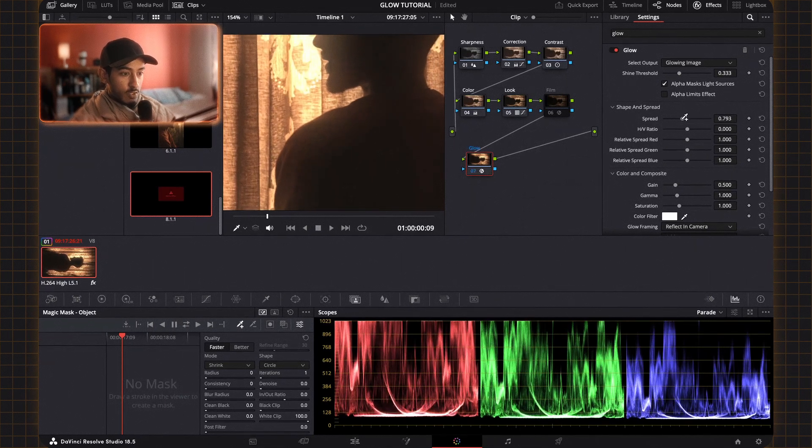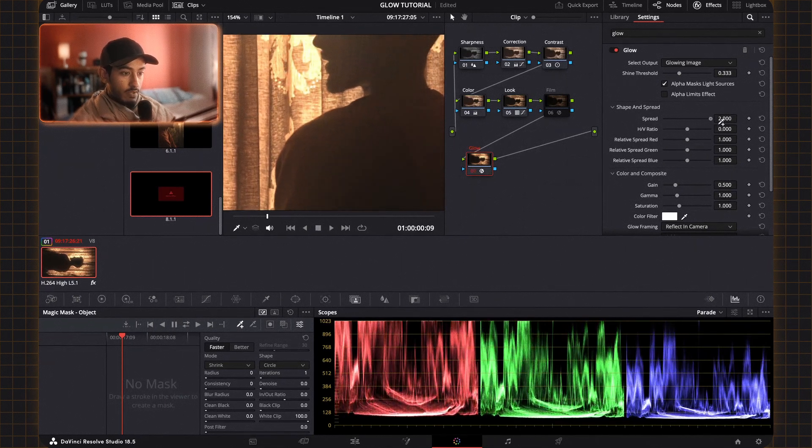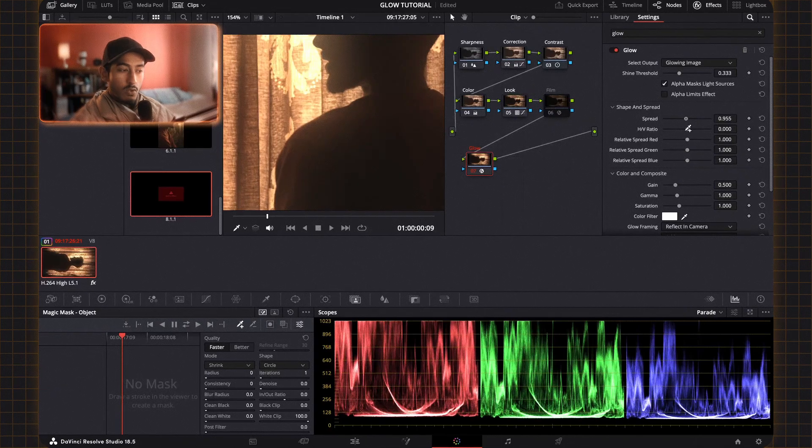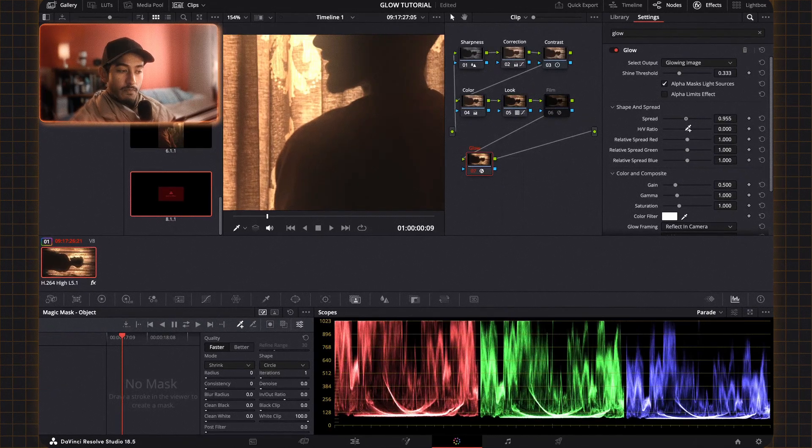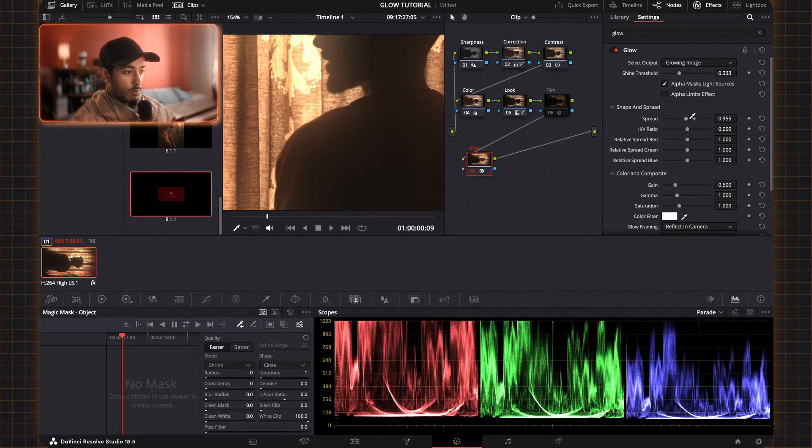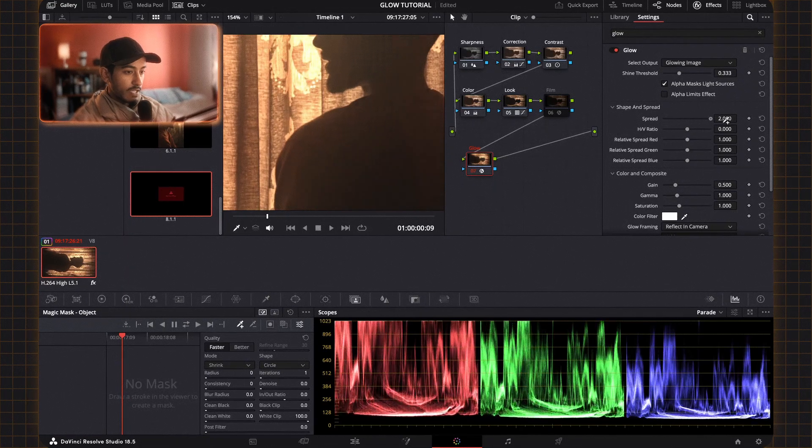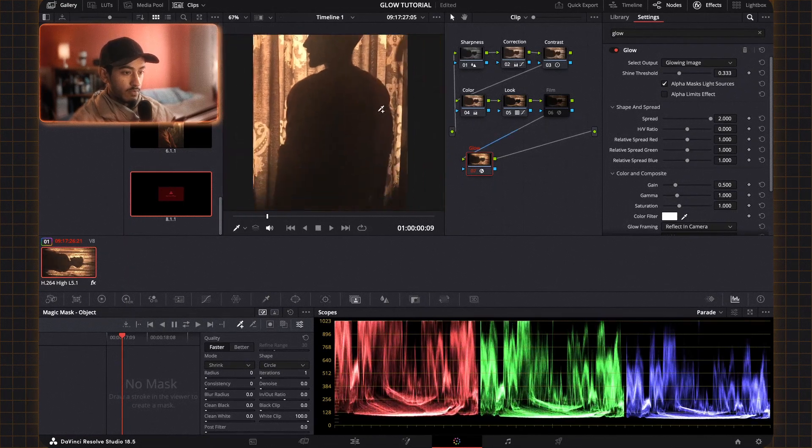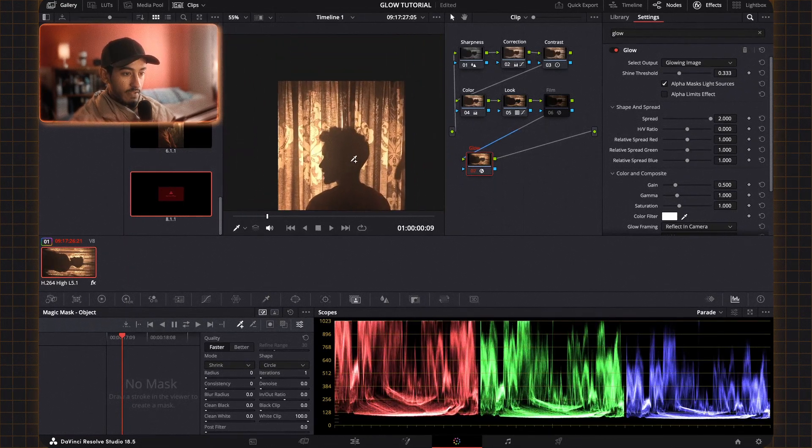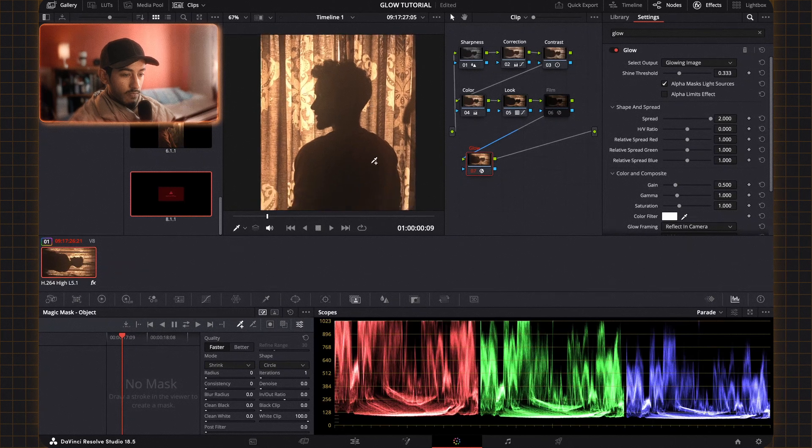Spread basically spreads the glow effect more. So if you want a more atmospheric smoke machine look, you would actually spread the glow throughout the footage.